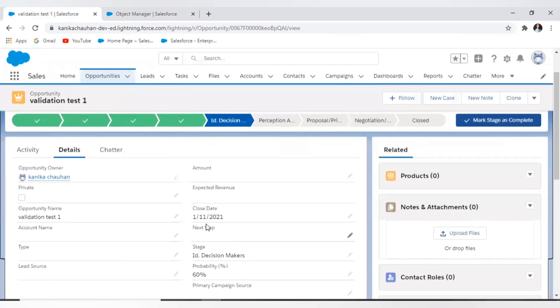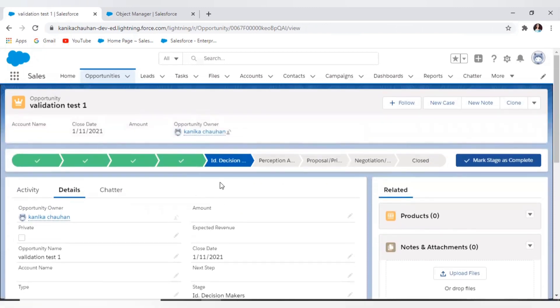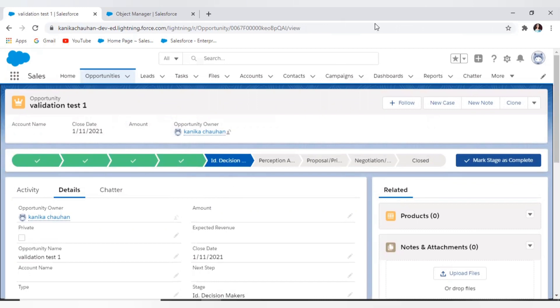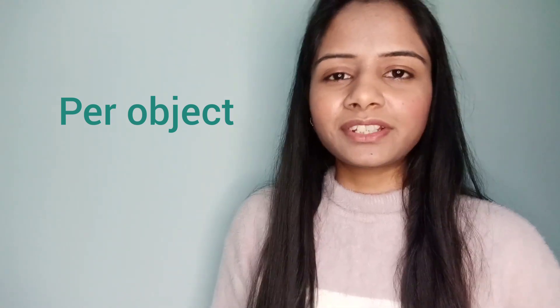This is the simple scenario for validation rules. Similarly, I can have a scenario like: if my opportunity is Closed Lost, then the loss reason should be mandatory — again I would create a validation rule to achieve this. Regarding limits: the active validation rule limit depends on the edition — in Professional Edition it is 20, in Enterprise Edition it is 100, and in Unlimited and Performance Edition it is 500. To review your limit usage, go to Setup, navigate to your particular object, and search for the limit.